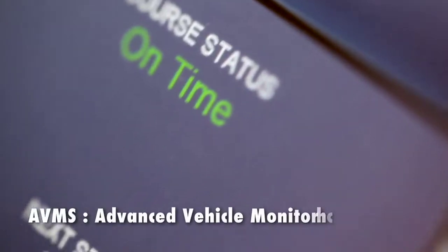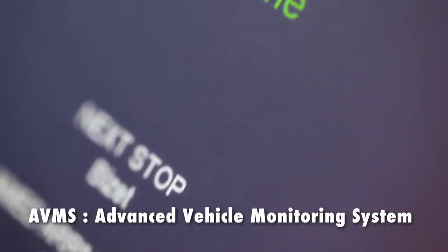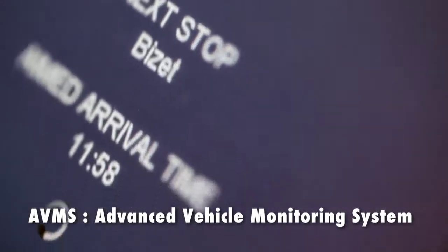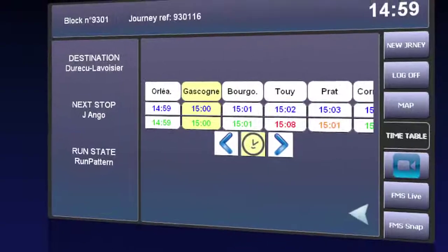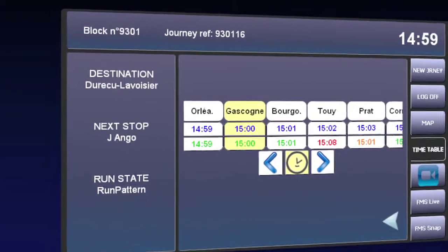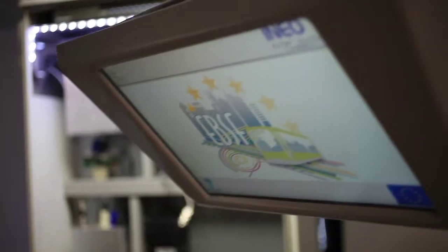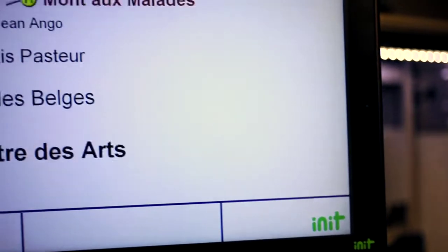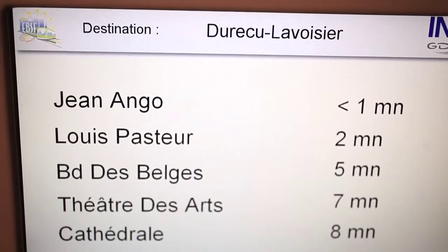The advanced vehicle monitoring system (AVMS) provides updated timetables. Passengers will get line and next-stop information through the visual and vocal dynamic passenger information system.